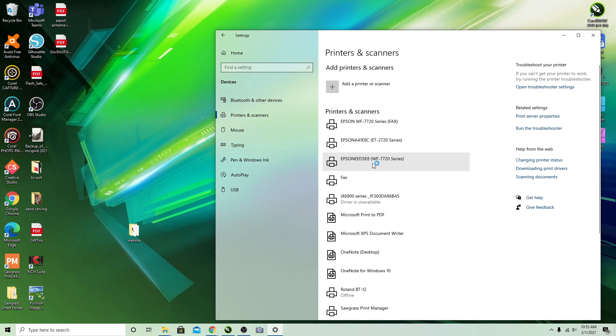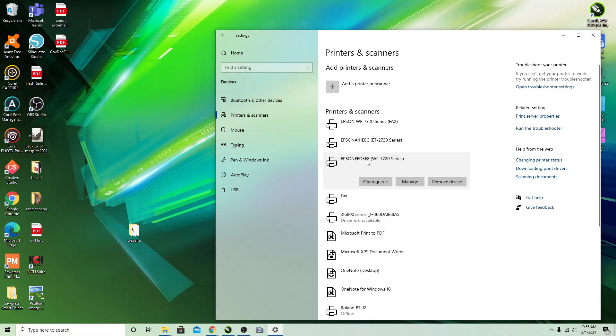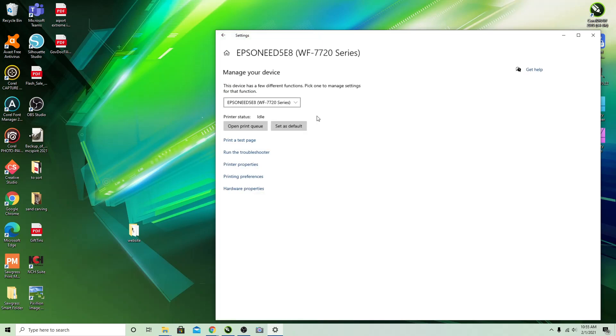For this demonstration here I'm going to show you on the 7720 Epson Workforce. You click on your printer and then you go to Manage, which then brings this window up.